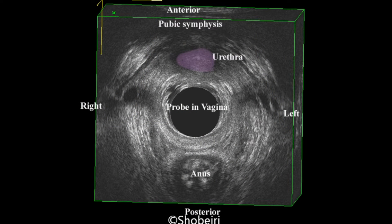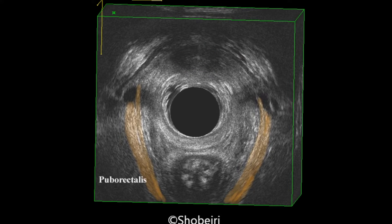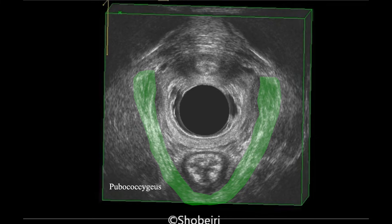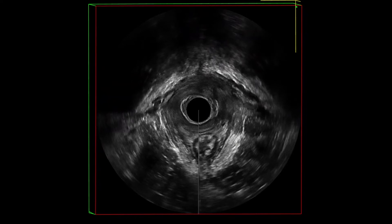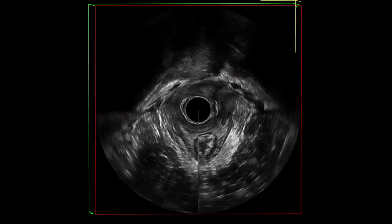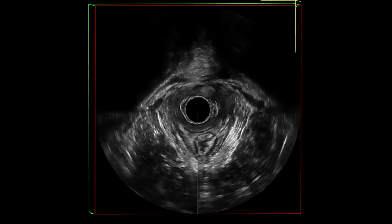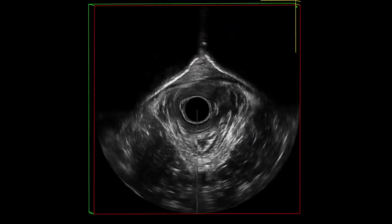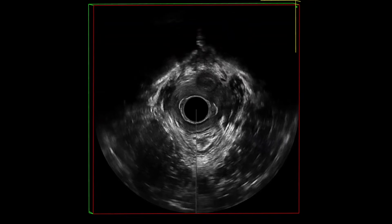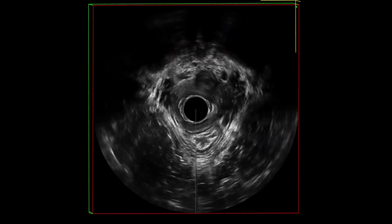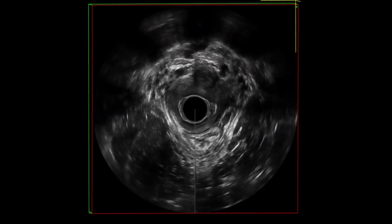In this ultrasound, it can be noted that the puborectalis, pubococcygeus, and iliococcygeus muscles are hyperechoic. Usually, striated muscles are hyperechoic, and hypertonic muscles are more so and show more striations. They also look shortened.